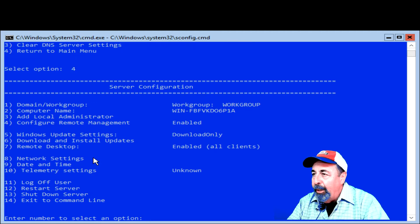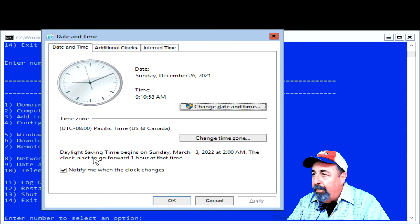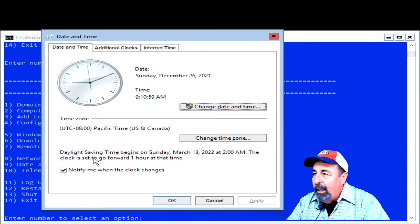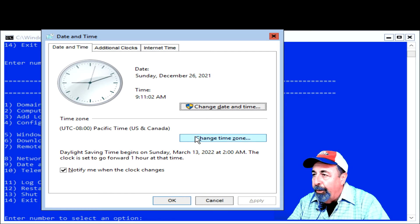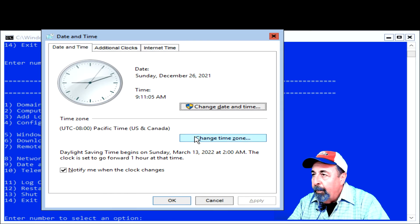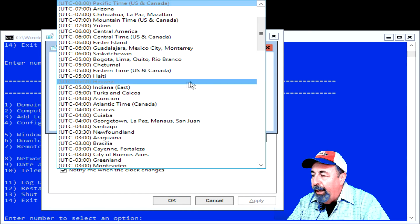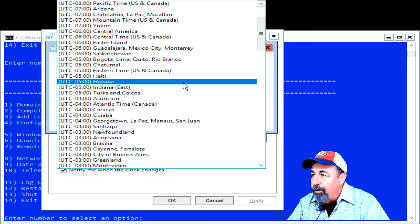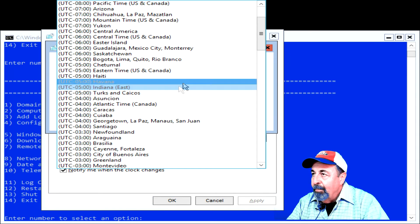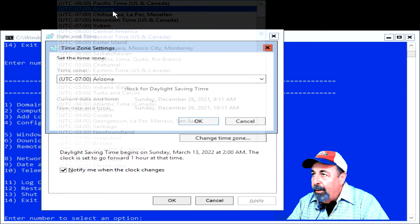So RDP is enabled. Let's go ahead and set the time zone now. Need Mountain Standard Time, Arizona. There it is.